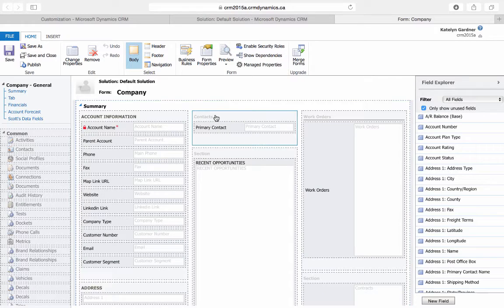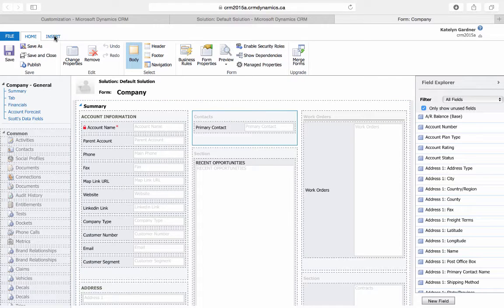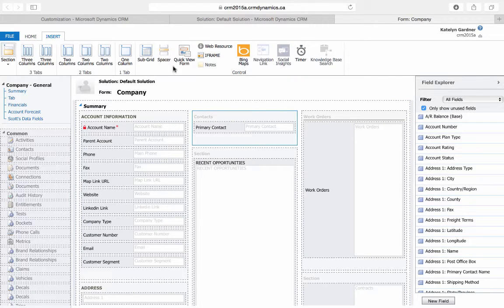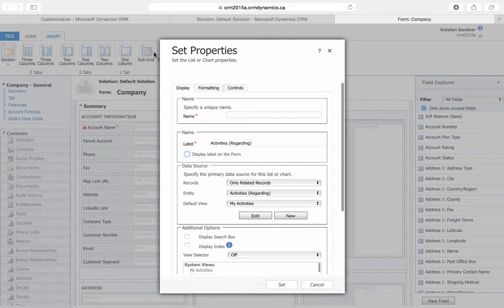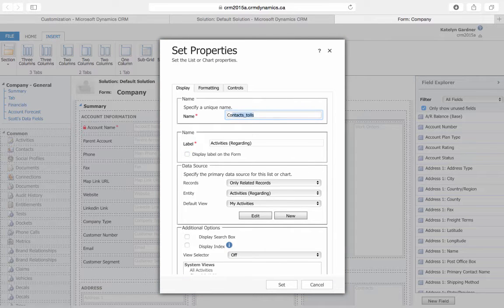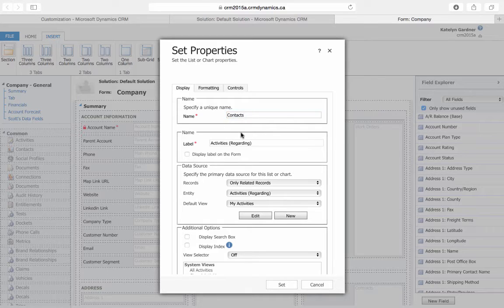We'll then choose to insert it underneath Primary Contacts, so we'll go to Insert, Subgrid, and the name for the subgrid will be Contacts, since we'd like to show all the related contacts to an account.